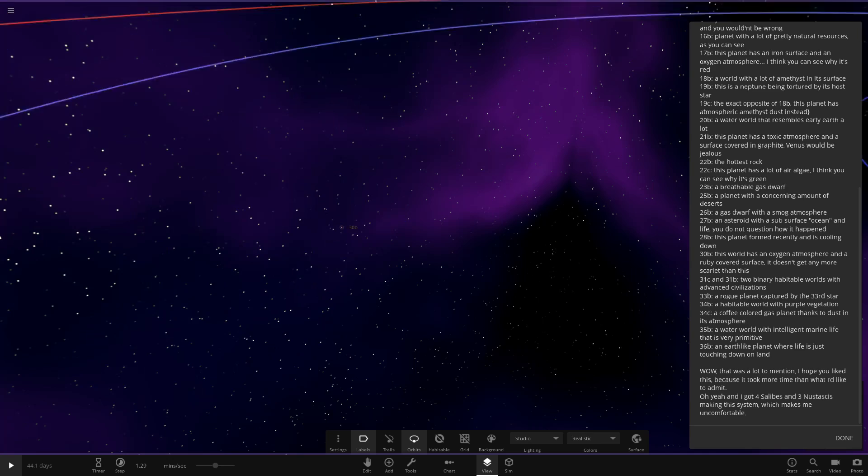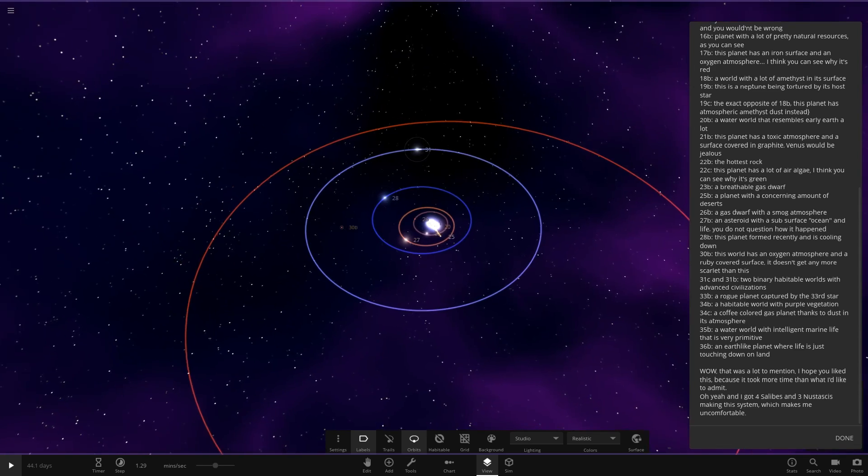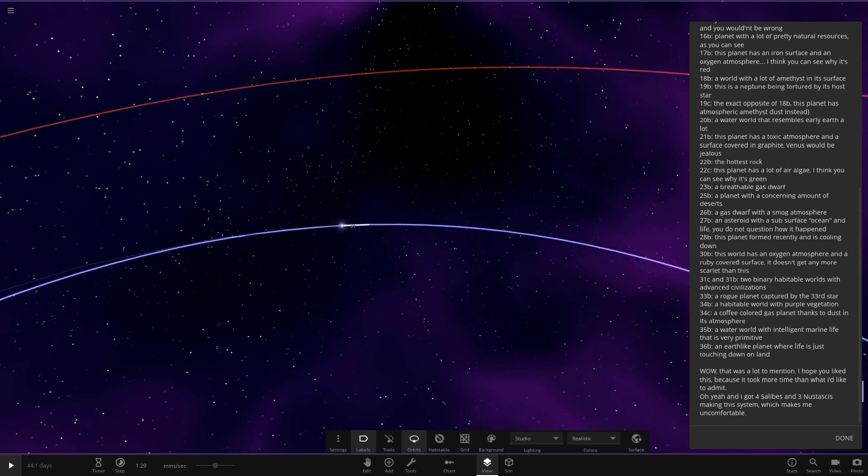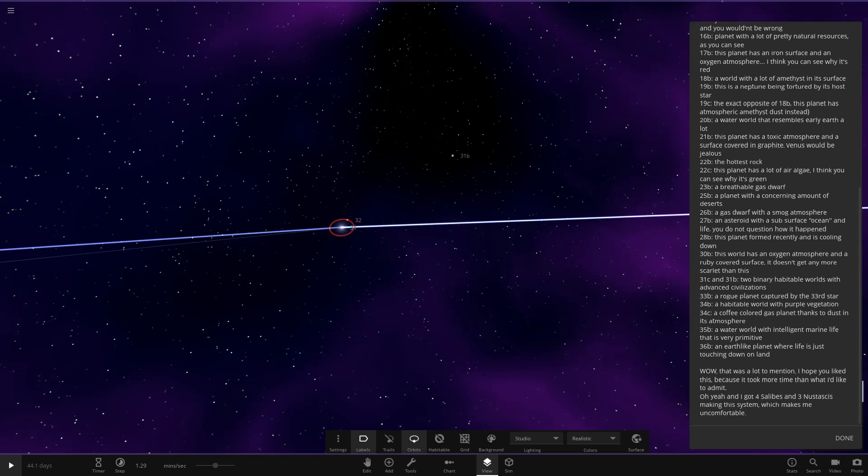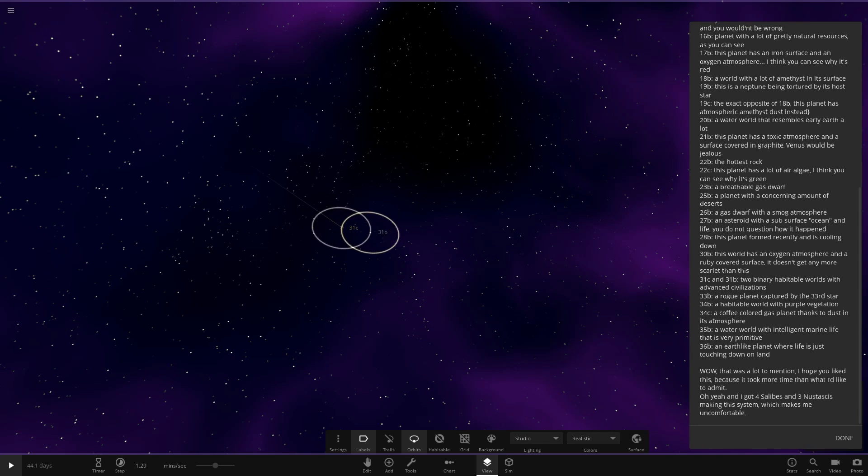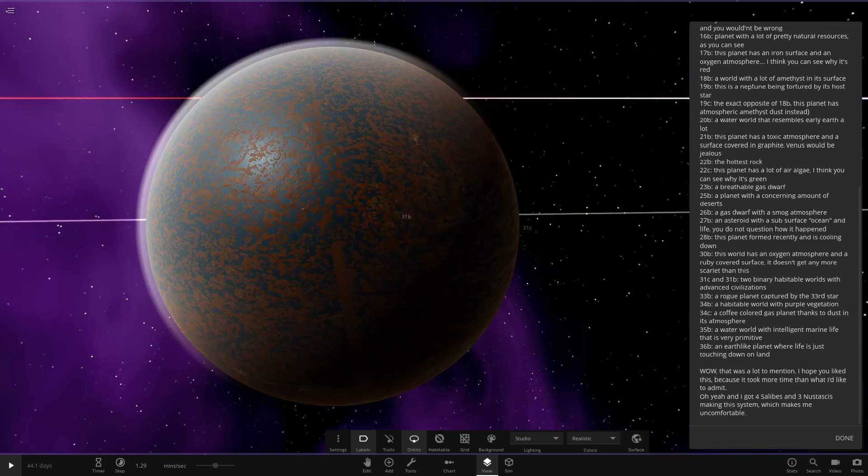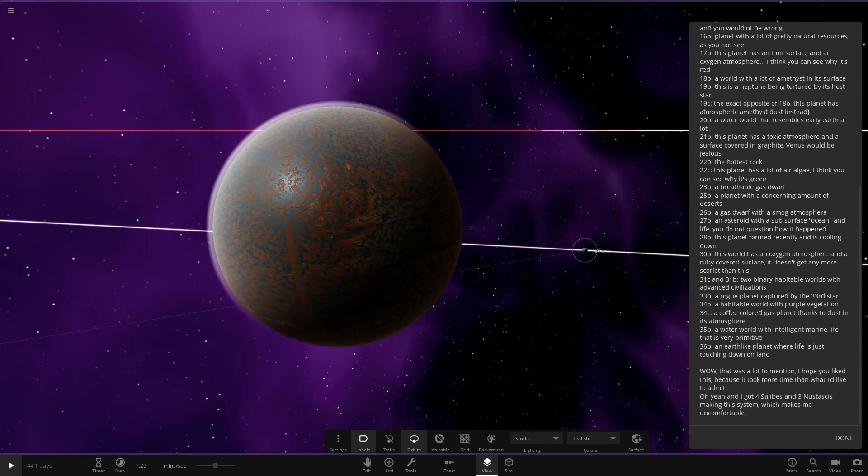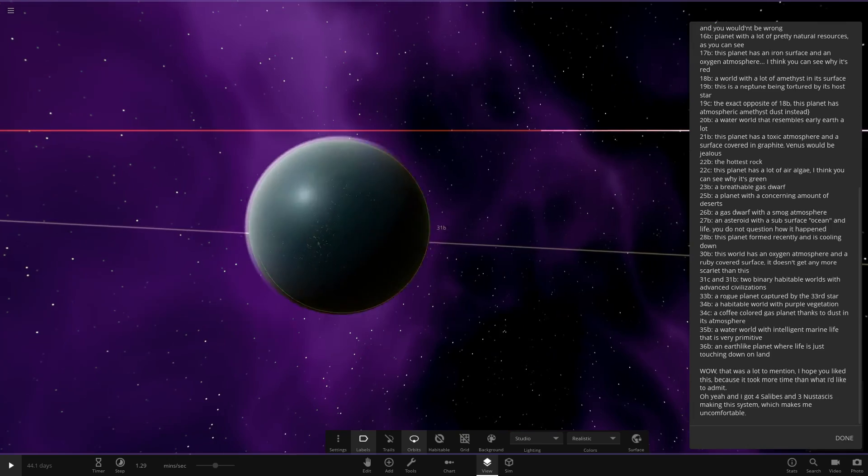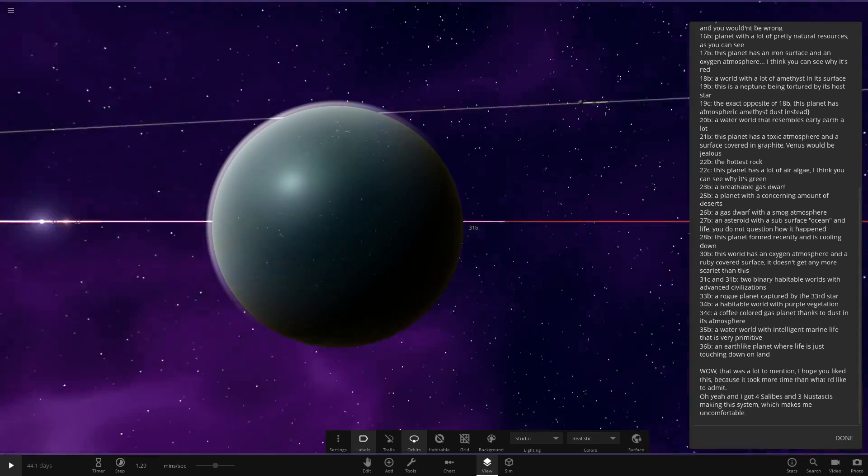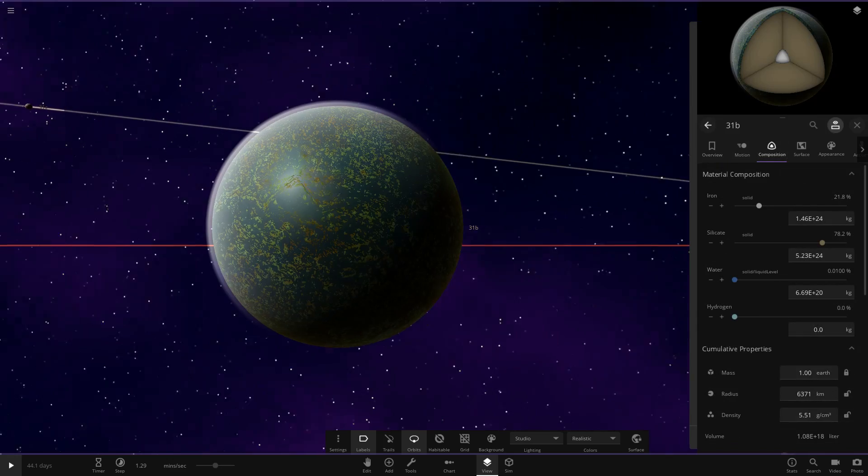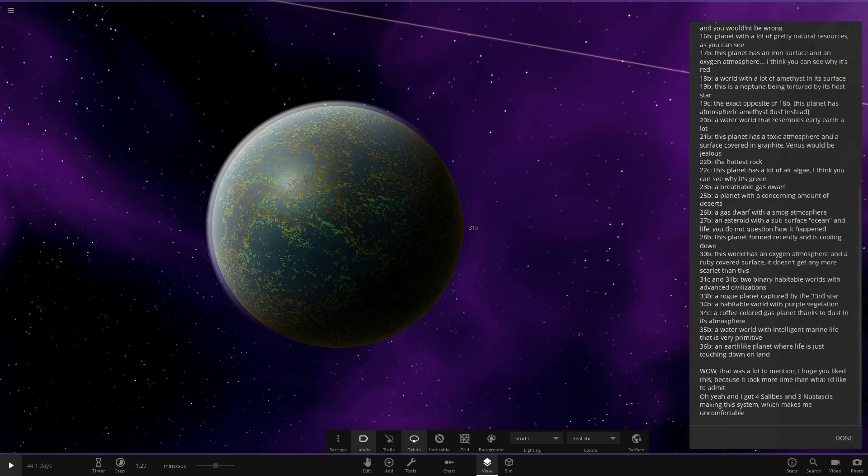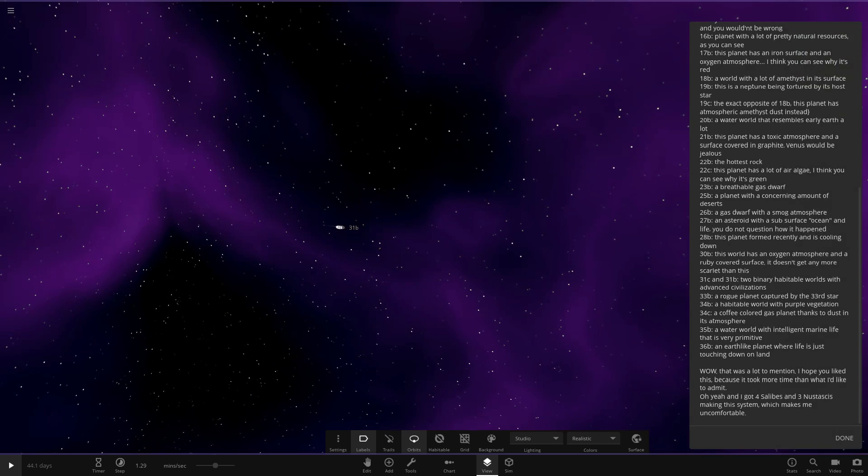Next up, we've got 31C and 31B. They're over here. Two binary habitable worlds with advanced civilizations. Oy, oy. Binary planets in orbit with all these binary stars. So there's the first planet, 31C. And then 31B over here. There's a good look at them there. This one probably needs a little less oceans, maybe, just because of the surface grid stuff. That's probably what it's supposed to look like. So there we go. 31B and C.